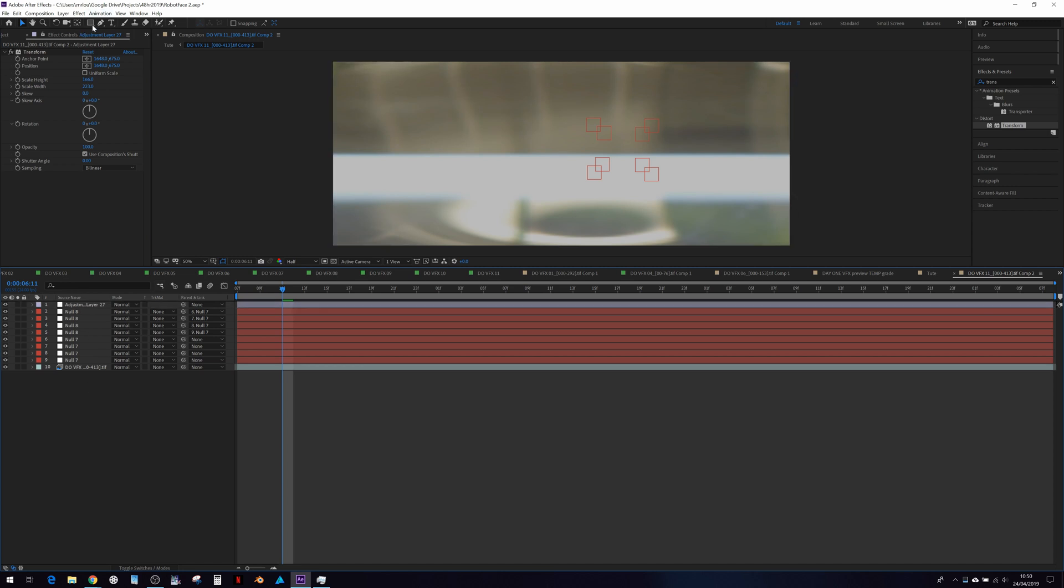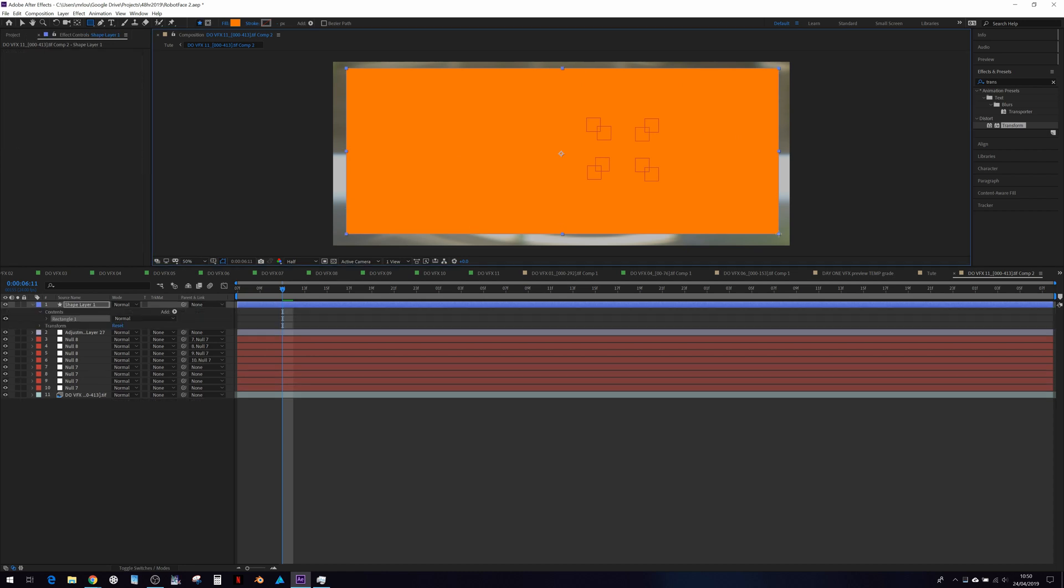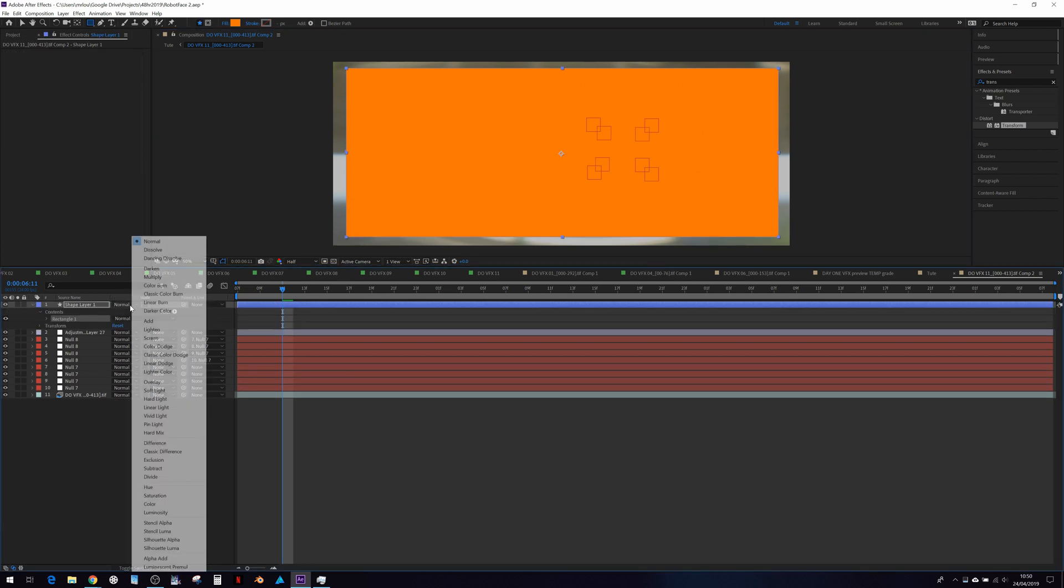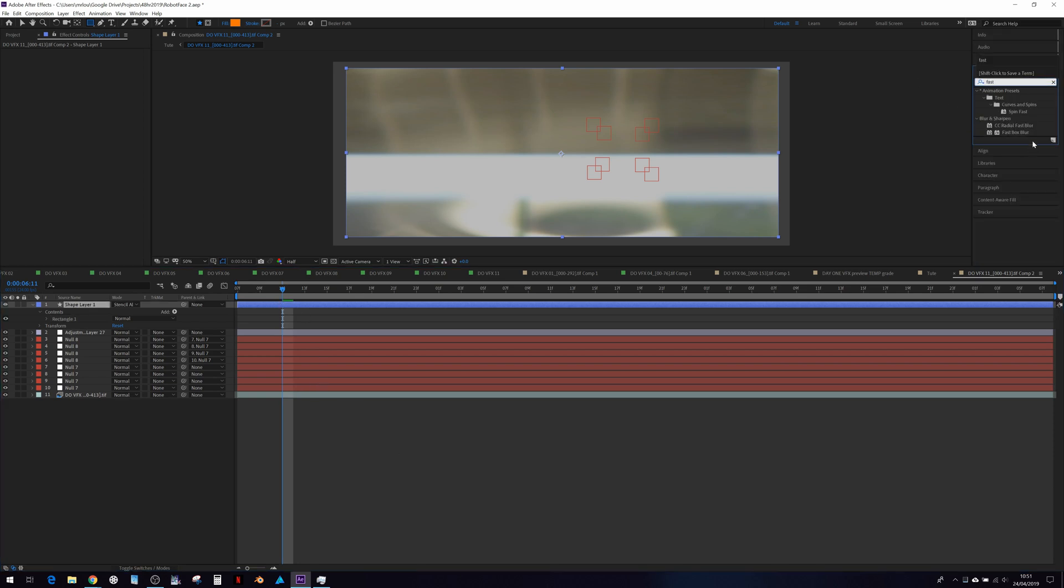Now let's create a shape on top. This is to create a feathered mask for all layers. Let's go blend mode stenciled alpha. And then here we can just put like a fast blur or something.